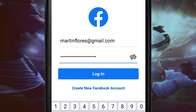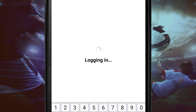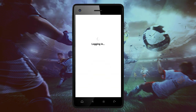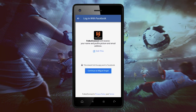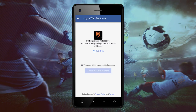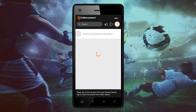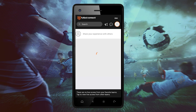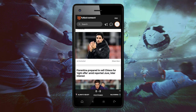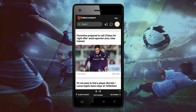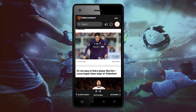Football Connect will receive your personal information that is registered through Facebook. Click on Continue. Well done! You are now ready to enjoy all soccer content on the app of Football Connect.